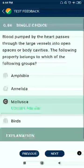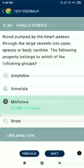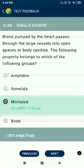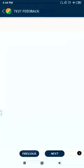Question 86: Blood pumped by the heart passes through large vessels into open spaces or body cavities — these properties belong to which of the following groups? The answer is Mollusca.